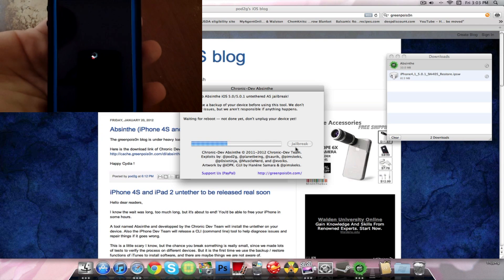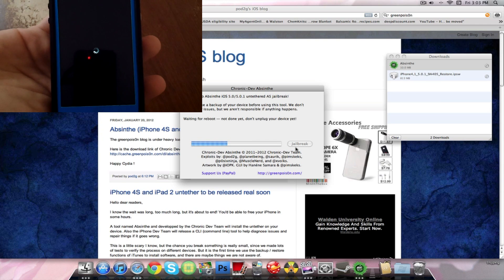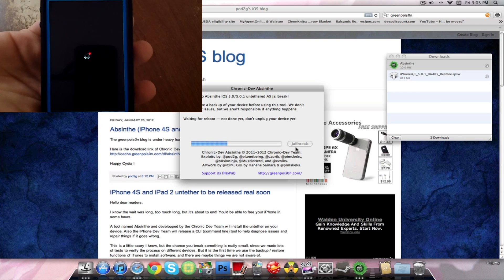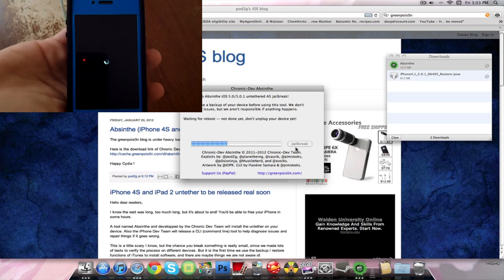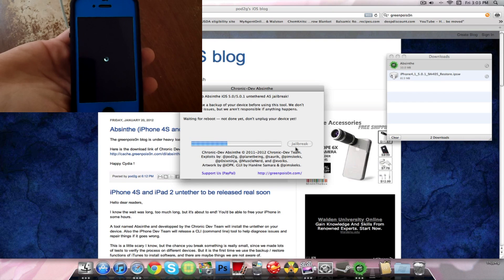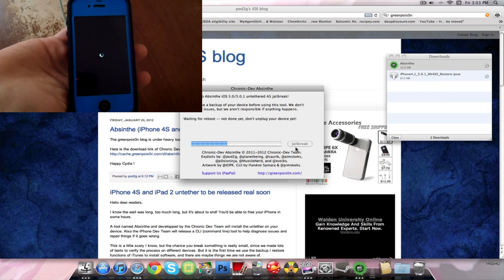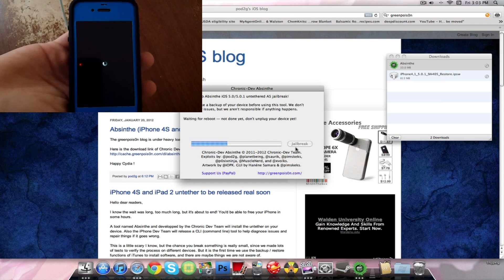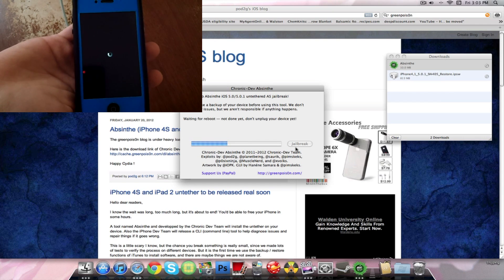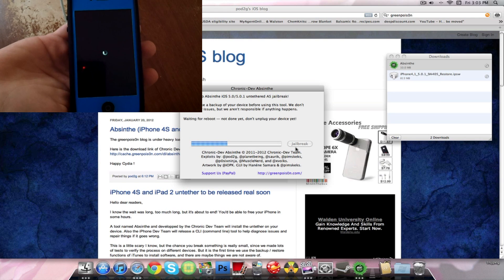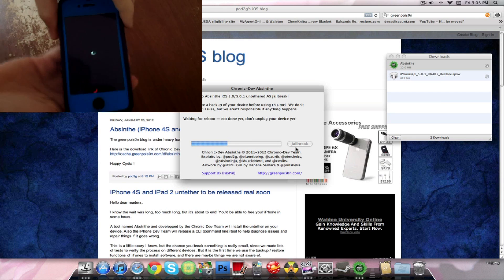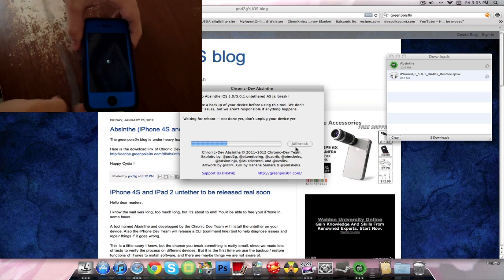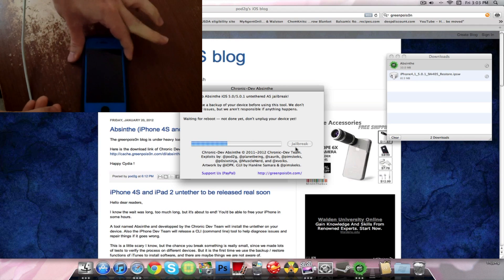You can see my iPhone is rebooting right here and it says on the computer waiting for reboot. Do not unplug your device. Definitely do not unplug here. That could cause many problems if you do that. So always keep your device plugged in. Just waiting for the reboot here.